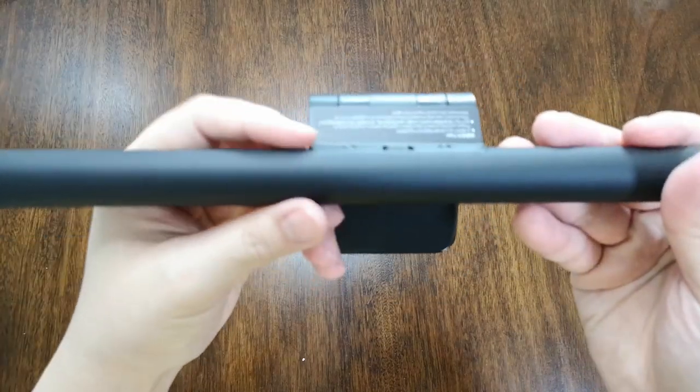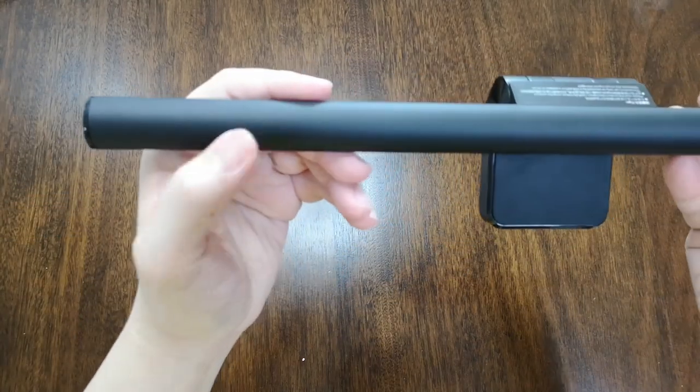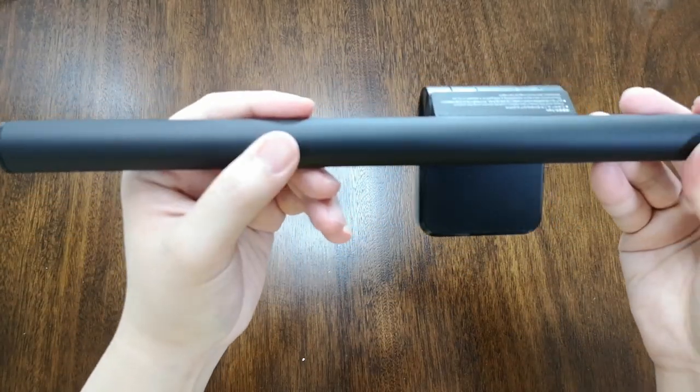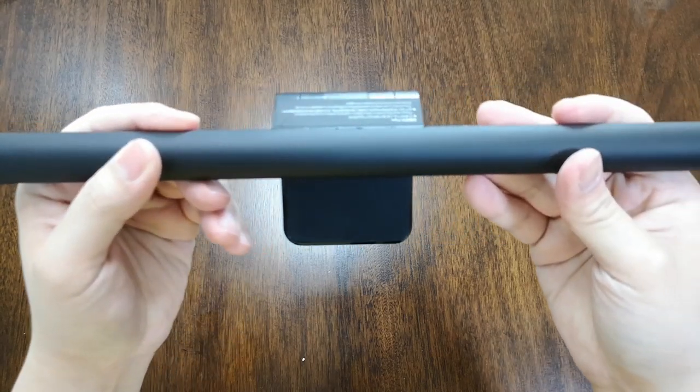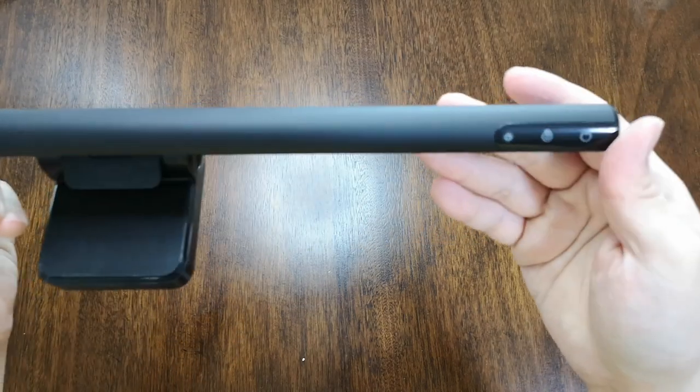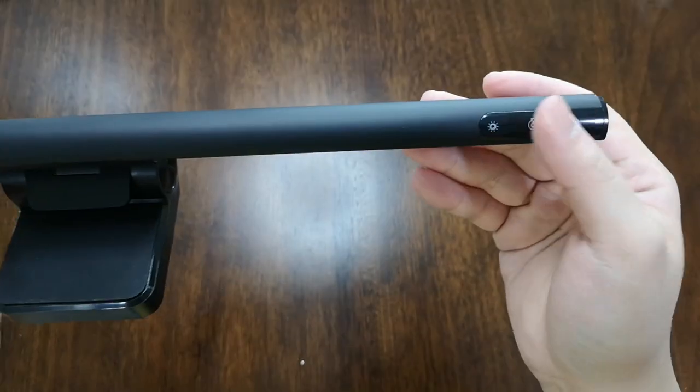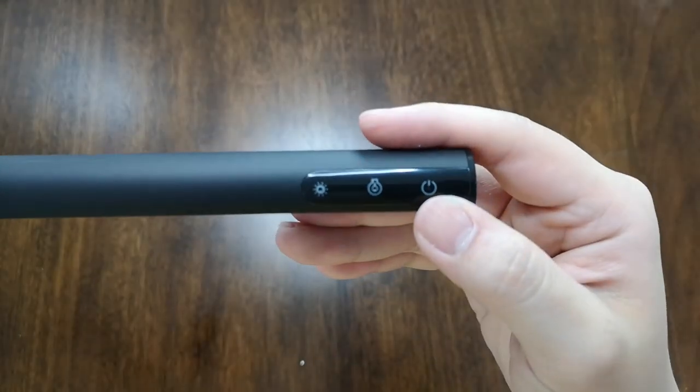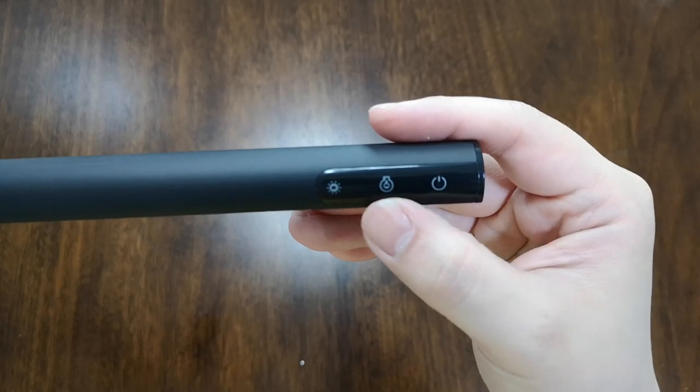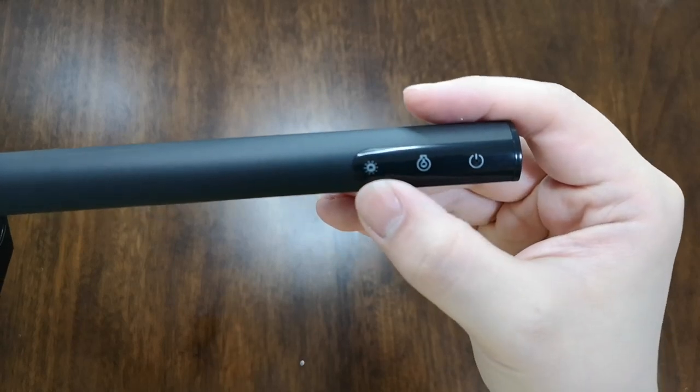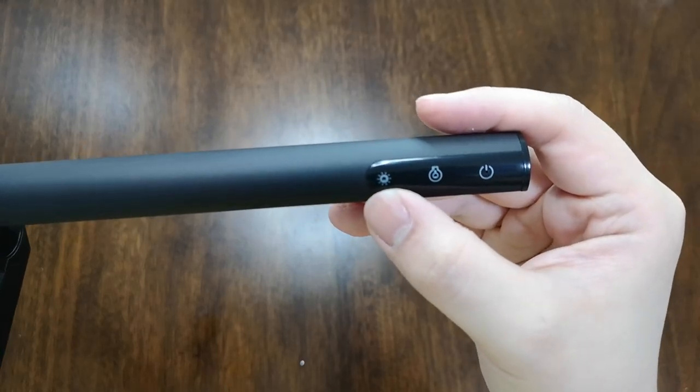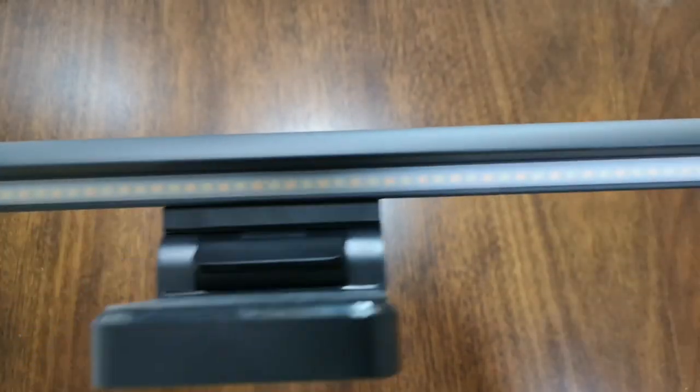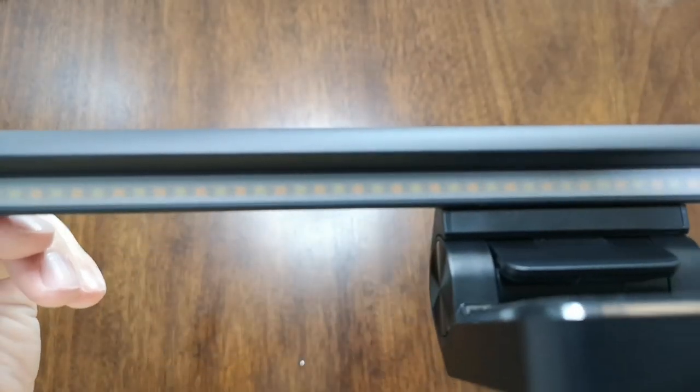It's metal construction alloy, feels good to the hand, looks very premium. And these are your controls: you have the power, the changing of the light type, and the dimming. You can see the light here.